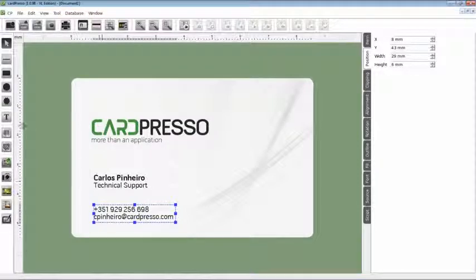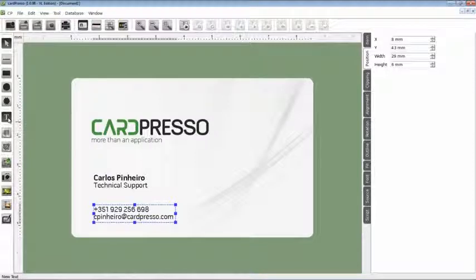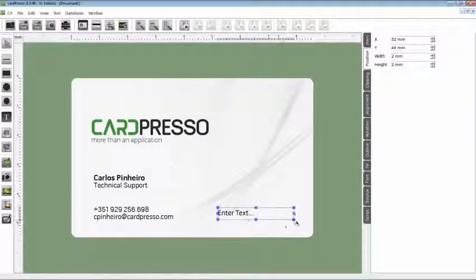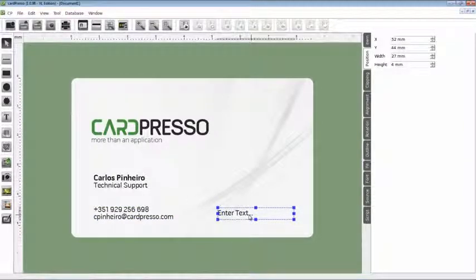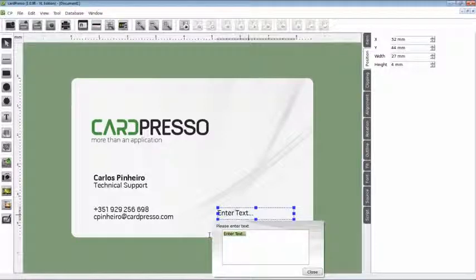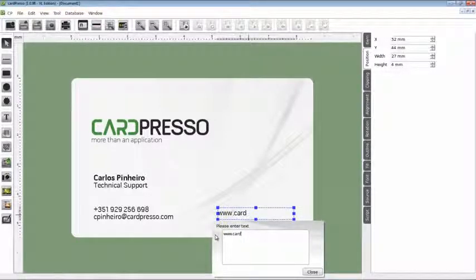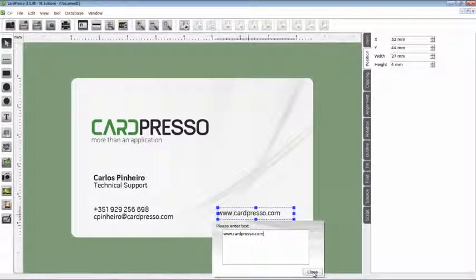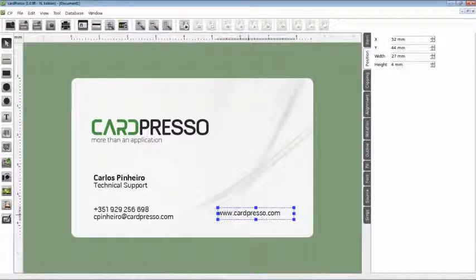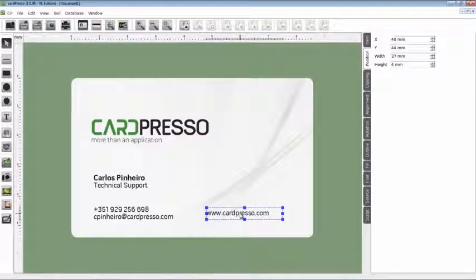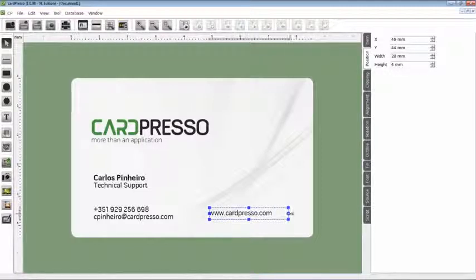We go to the Design toolbar and click the Text button. Finally, the company's site address, that will be www.cardpresso.com. Now drag the text box to its final position and adjust the boundaries to avoid letter cuts.